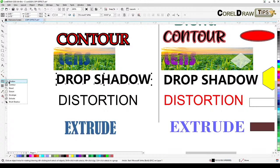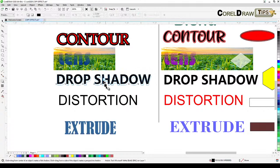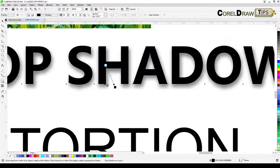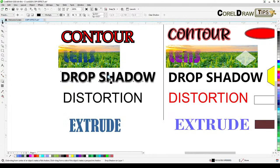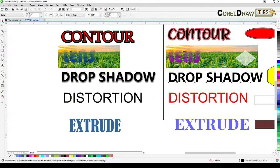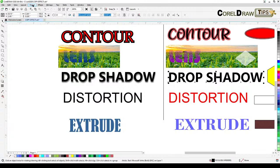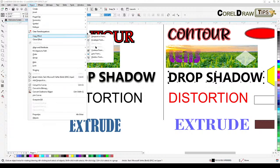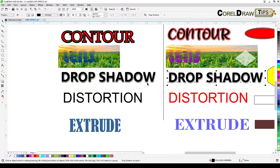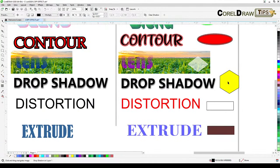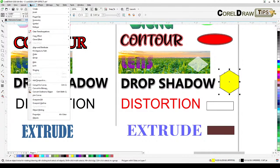For drop shadow: it's also very easy to copy. If you like a particular drop shadow on one object, click the target object, go to Object, Copy Effects From, Shadow From, and then click on the shadow of the source. It also applies to shapes and objects the same way.